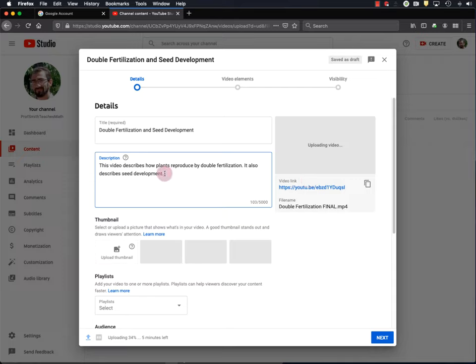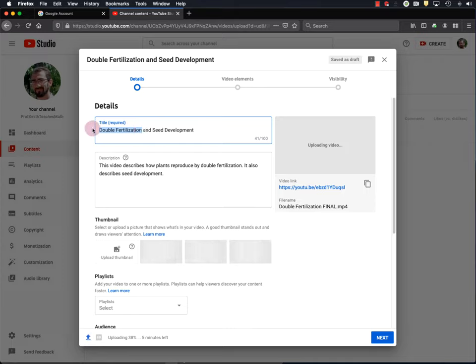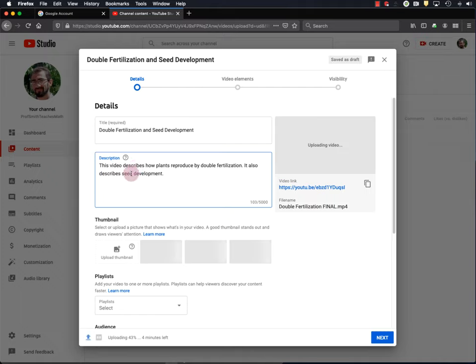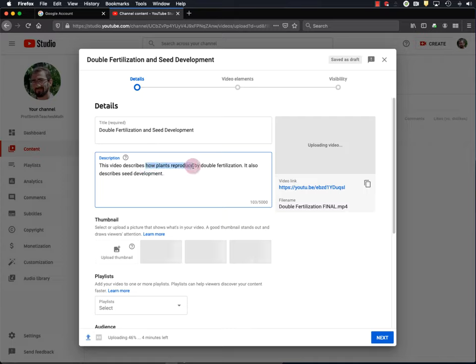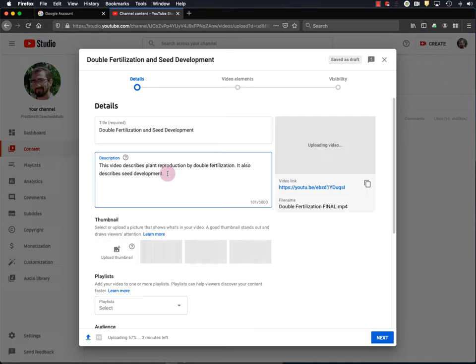So your students will certainly find your video because you'll tell them where to go. But if you want other people to also view your video, you should use commonly searched phrases in your title and description. Now, double fertilization is probably what someone would use to search for a video on double fertilization. Same for seed development. So I'm pretty happy with the title. However, people might also search for videos on this topic using the phrase plant reproduction. Now, I don't see the term plant reproduction anywhere in the title or description. So I want to put it in the description. And to do that, I'm just going to replace this phrase, how plants reproduce, with plant reproduction. That way, if somebody searches for plant reproduction, my video will be more likely to be returned in that search. There are also lots of other ways that you can optimize your title and video description for YouTube and Google searches. But I won't cover that here. You can learn more about that and many other aspects of YouTube through the Creator Academy.